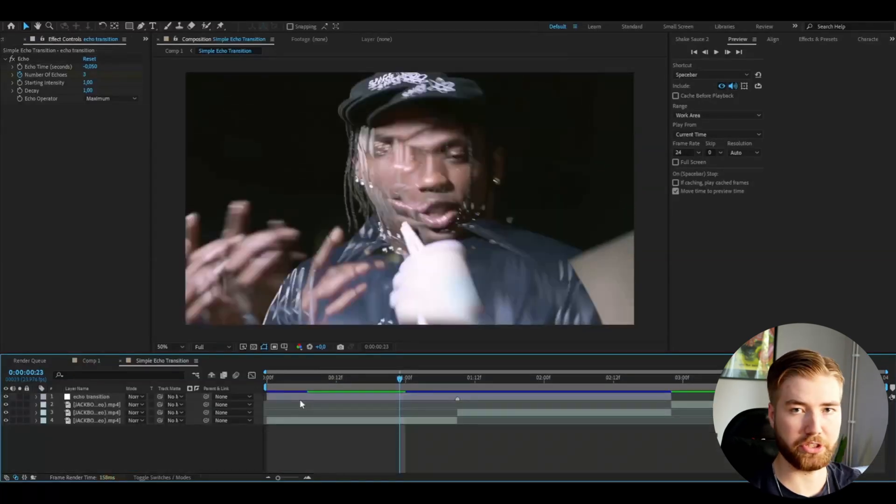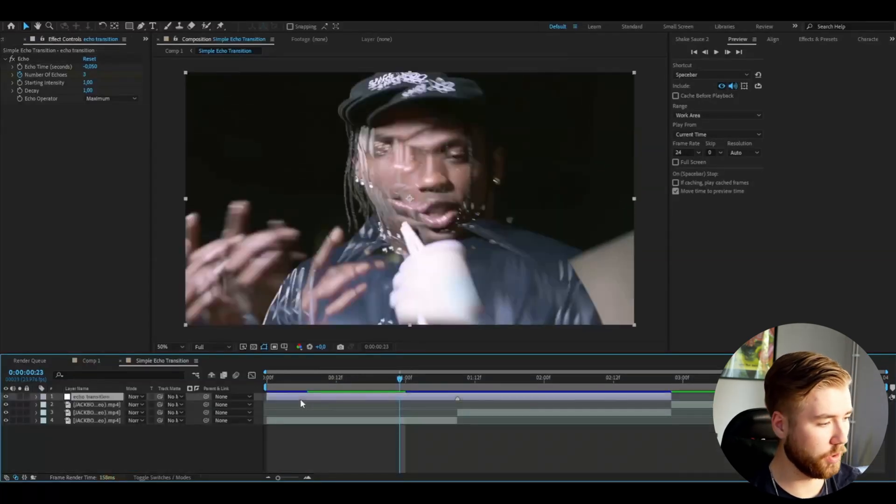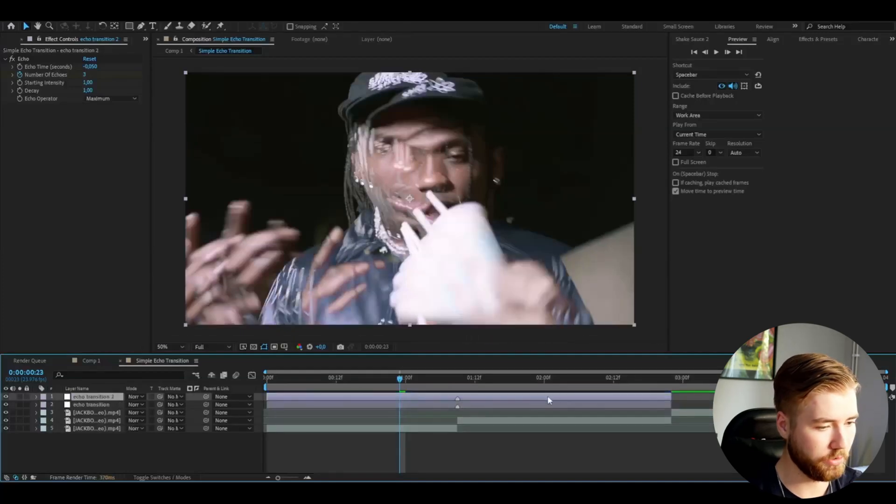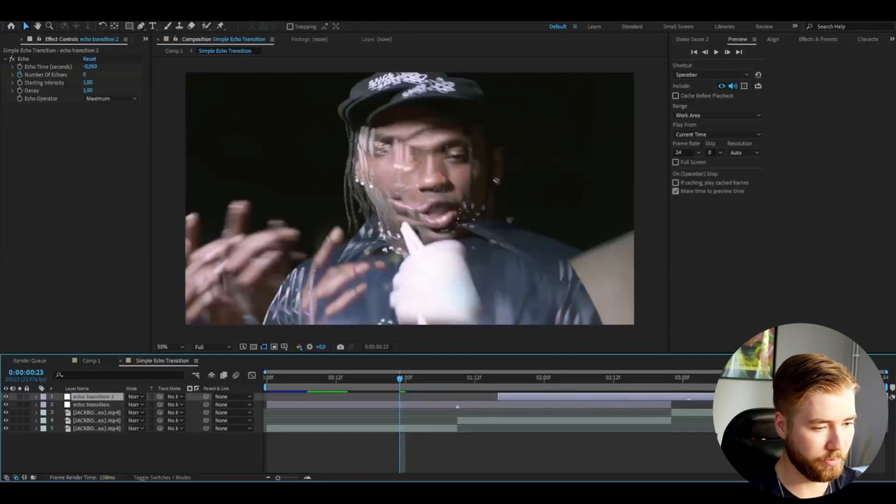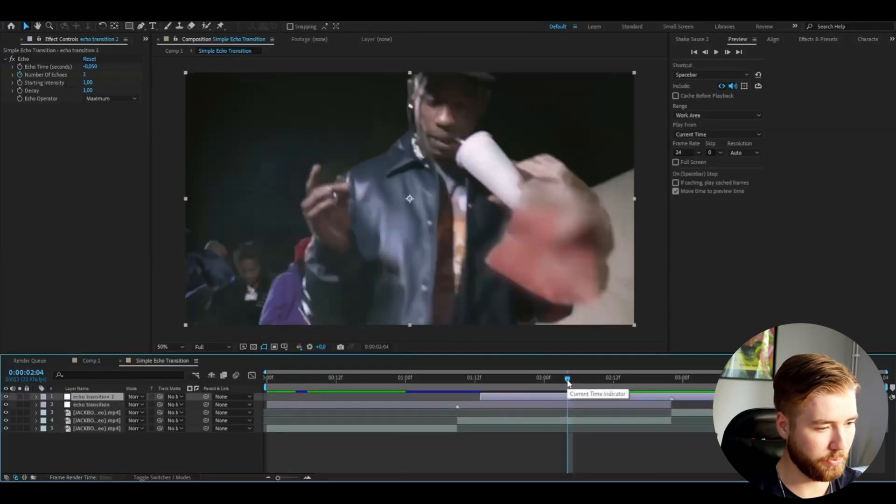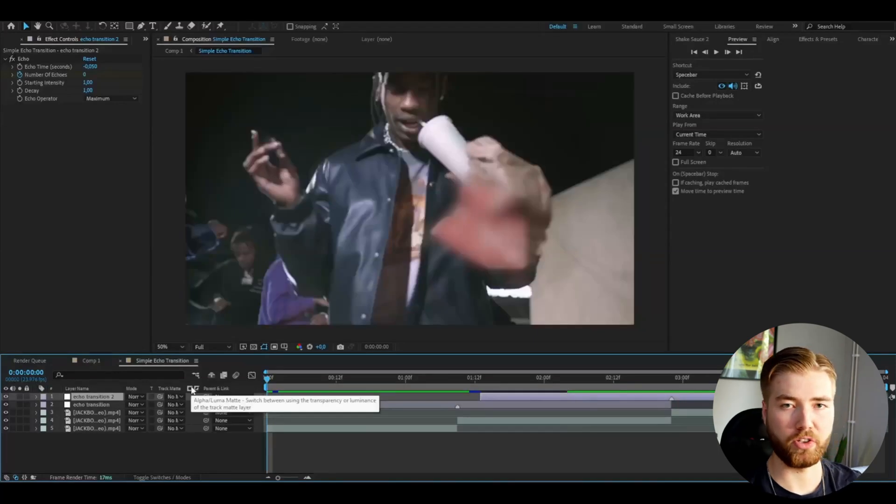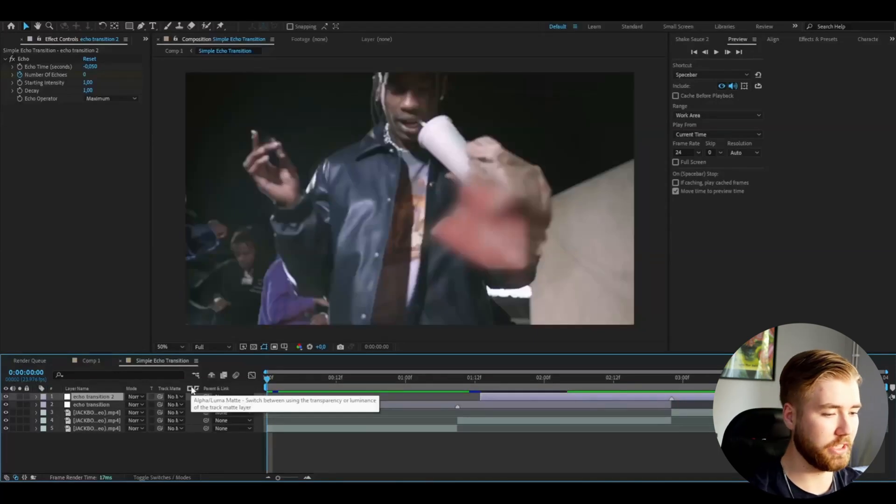When you're done with your transition you can copy the transition by pressing Ctrl D to your next clip. It's going to look pretty good in my opinion. Now for the final touch for this whole composition and effect here.